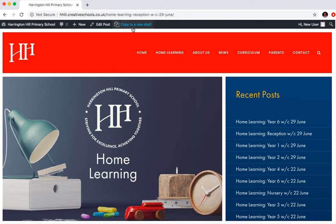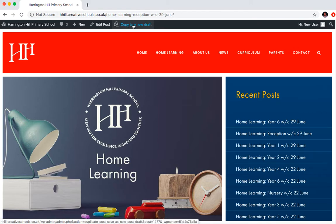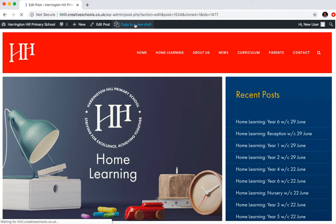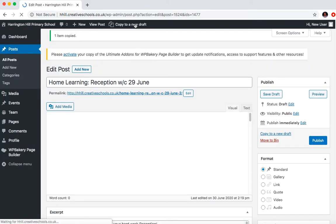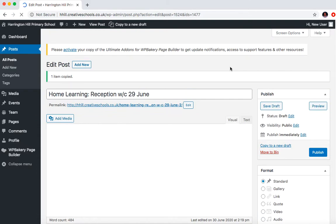And this will bring up the post. And then all you need to do is go to copy to a new draft up here. If you click copy to a new draft, what it will do is it will open up the post, the new post, as a copy of the old one.